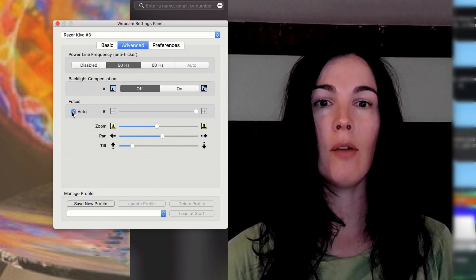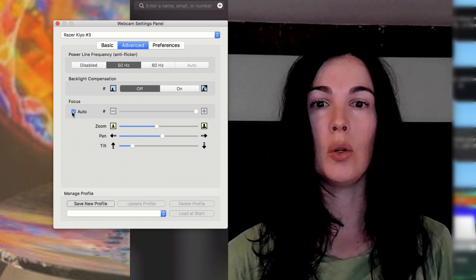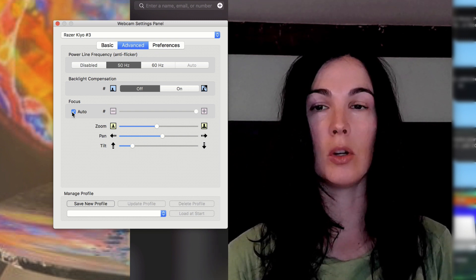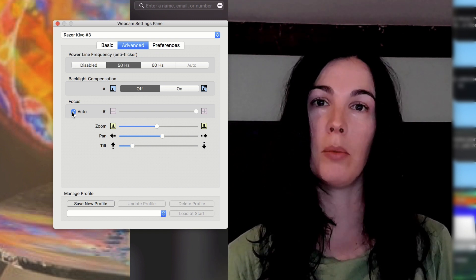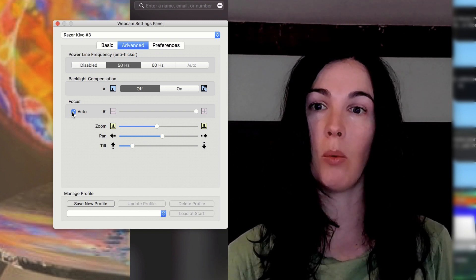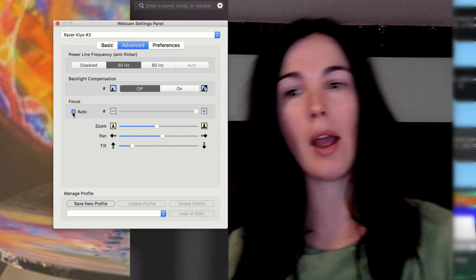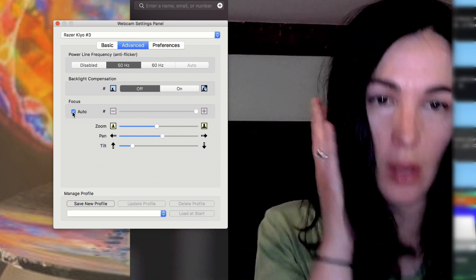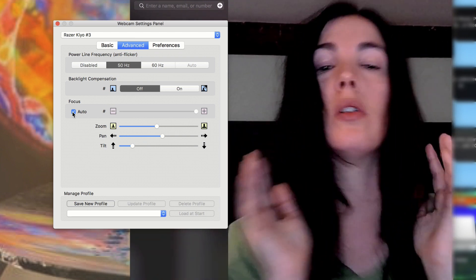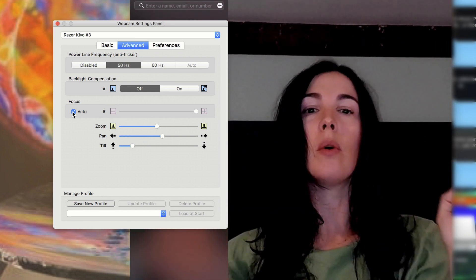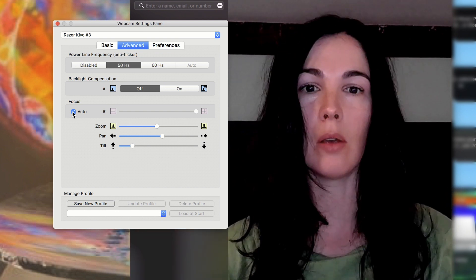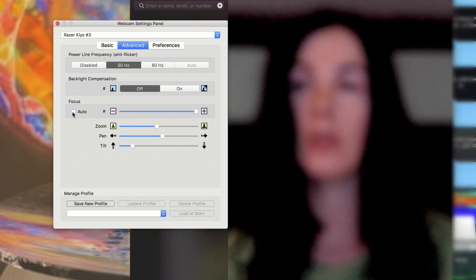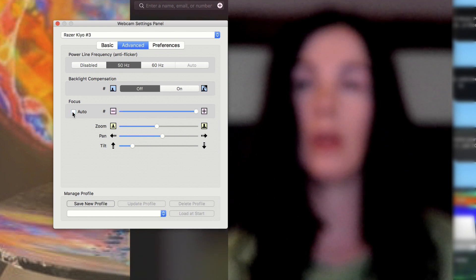Focus. So I have mine set to auto focus, which probably most people will want. Because if you're moving around, or you come in close, you want it to be able to focus on you.